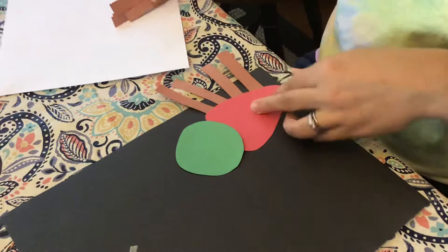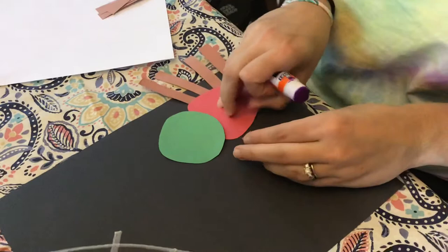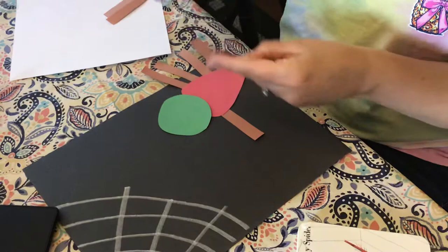There's no right or wrong way. You can make him any color that you want to. You can even tear pieces of paper apart and make him rainbow colors like he is on our book.